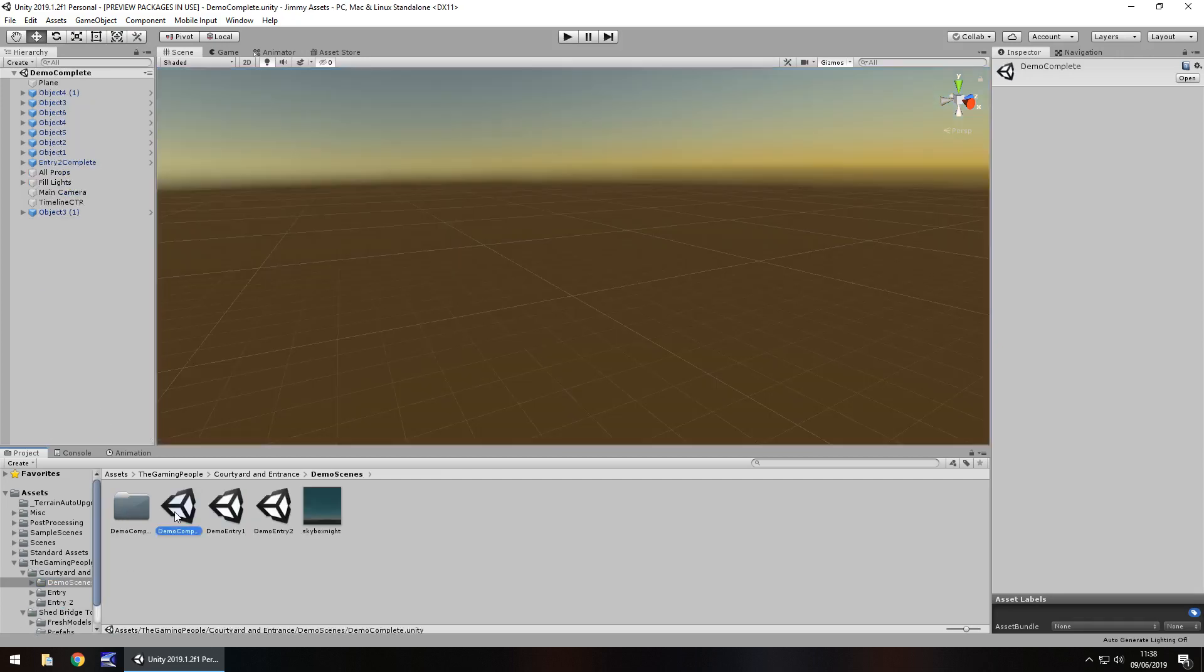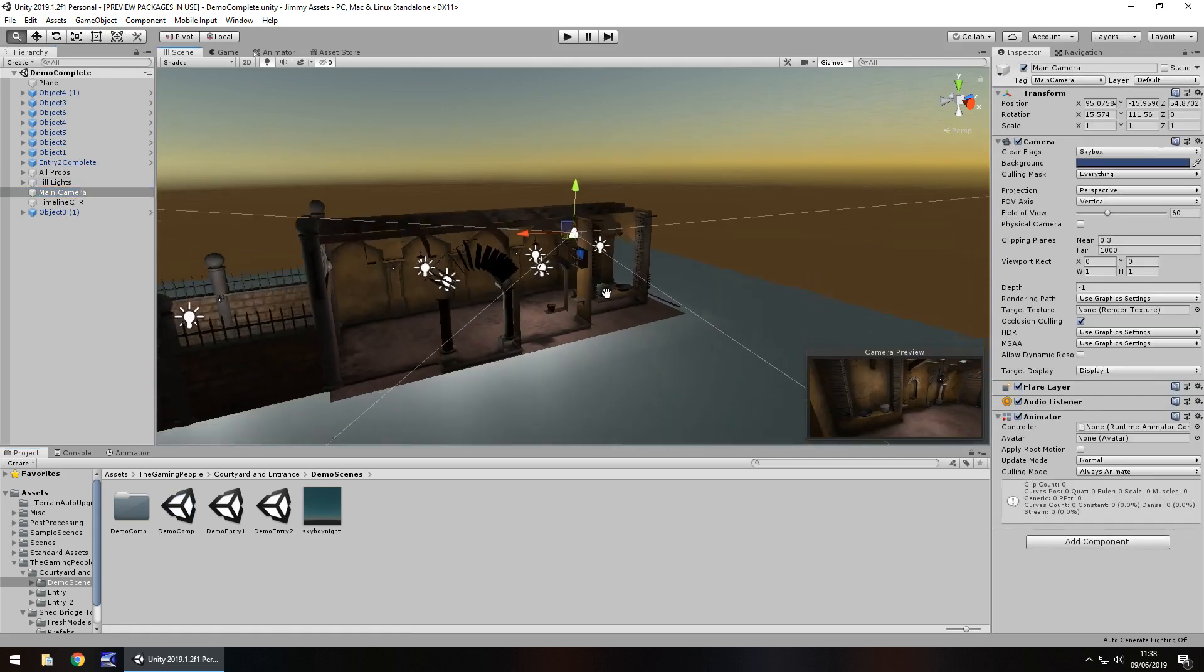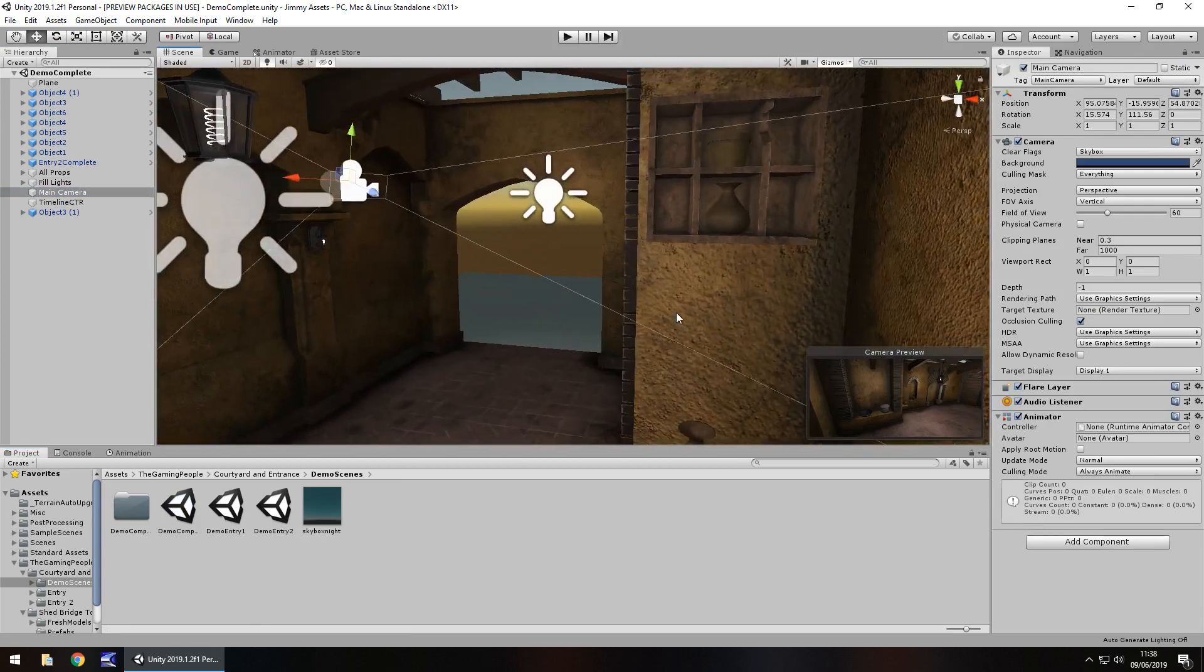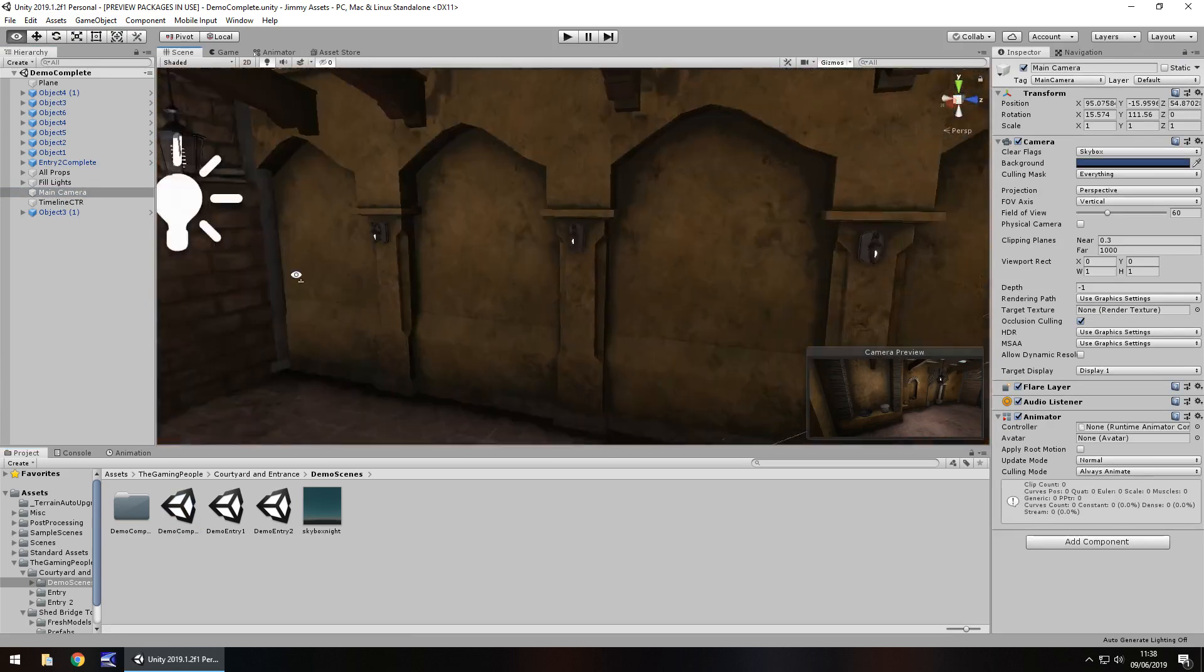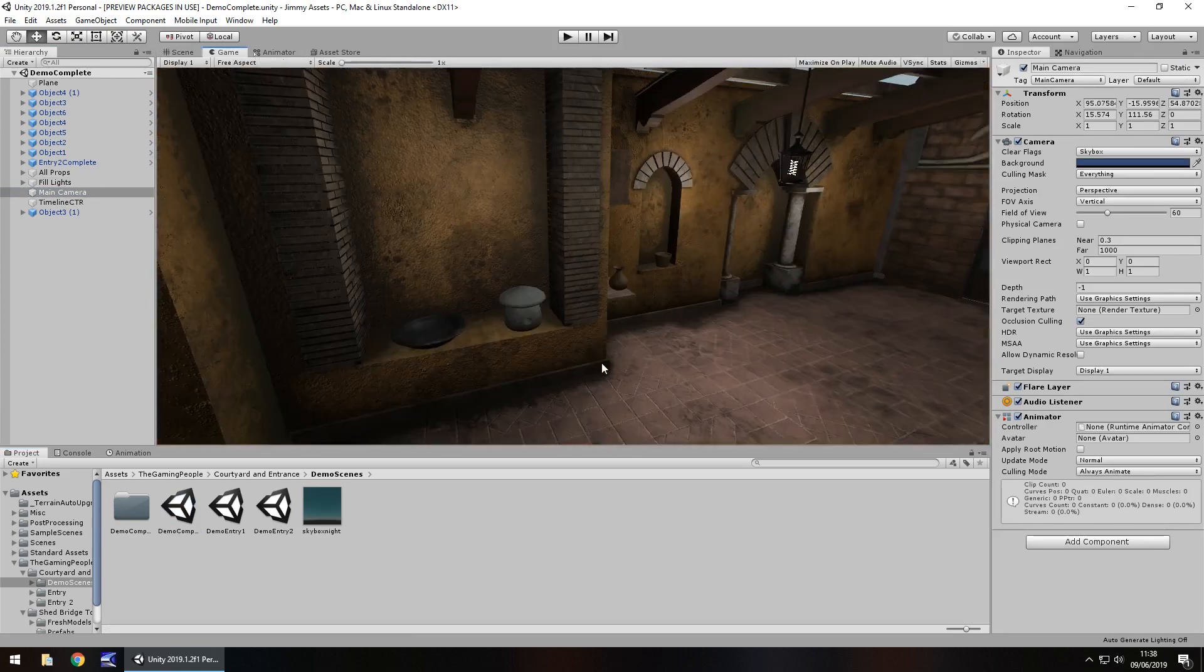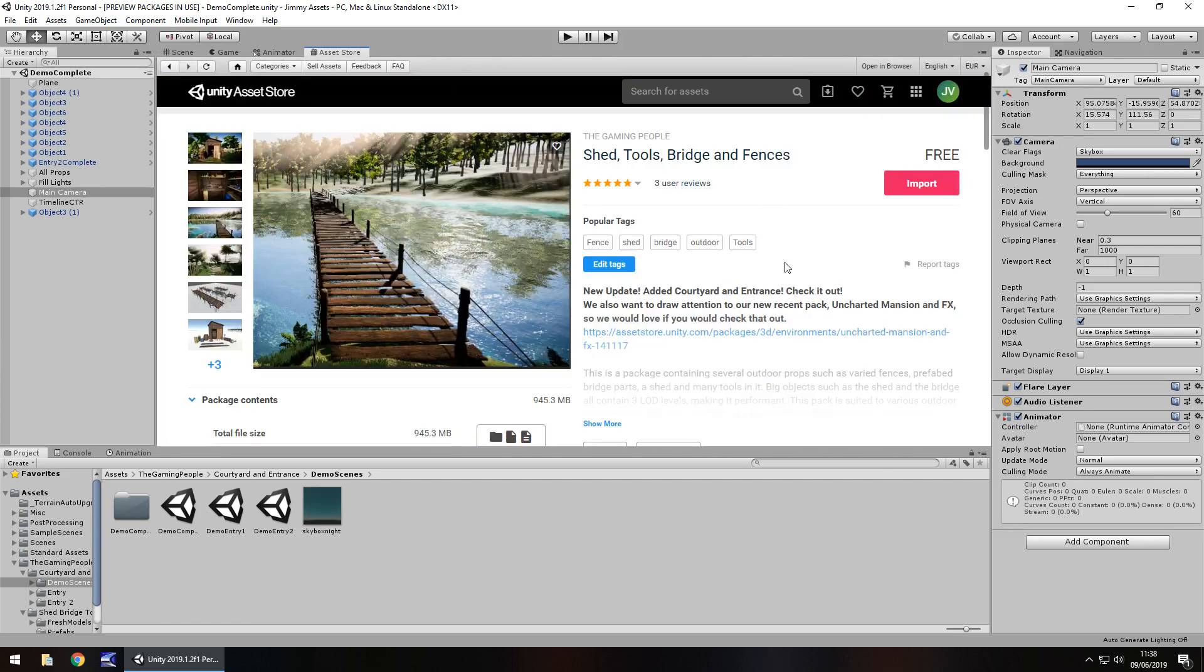So if I go into the demo scene and go to where the main camera is, this really kind of threw me off. Because this actually looks really, really nice. I consider this an extra because if you go to the asset store page, it does say added courtyard and entrance. Check it out.